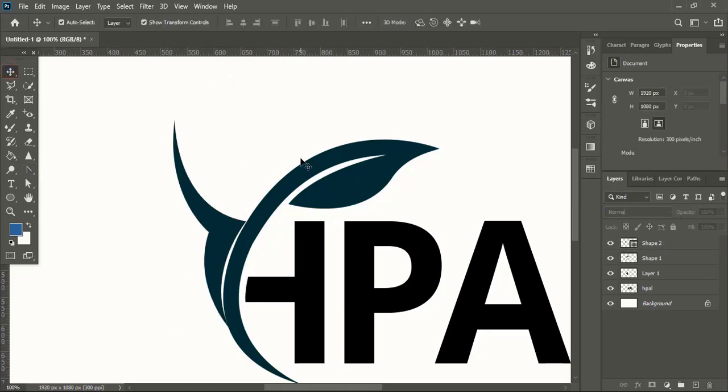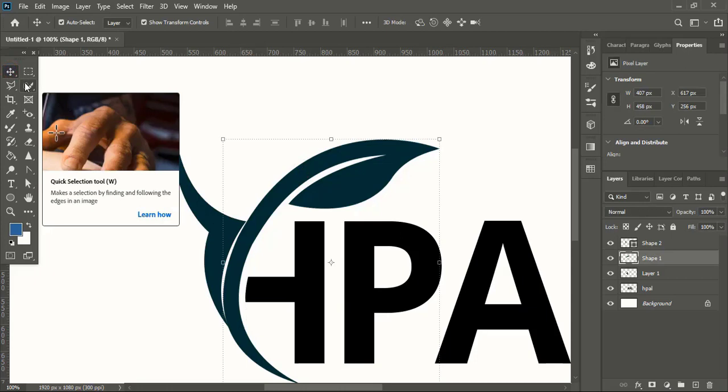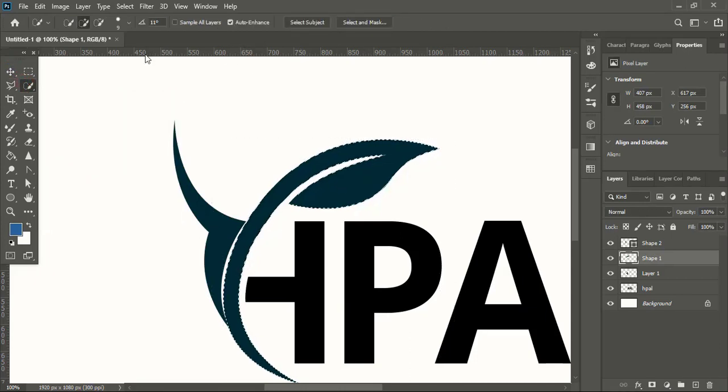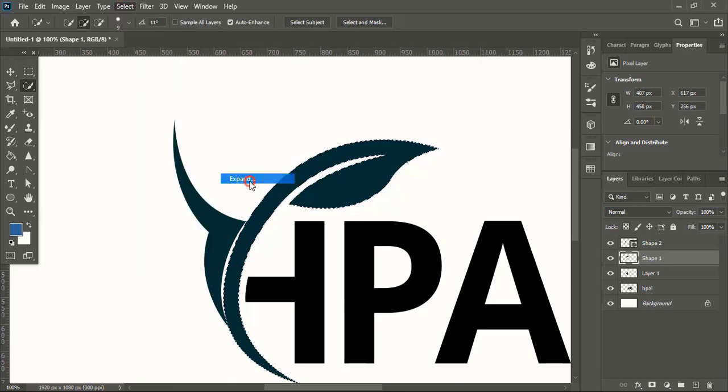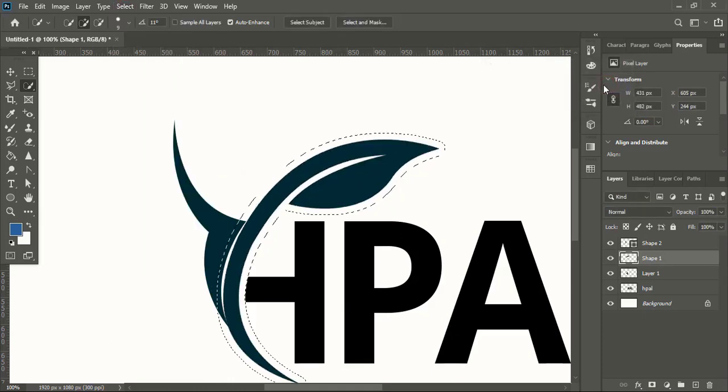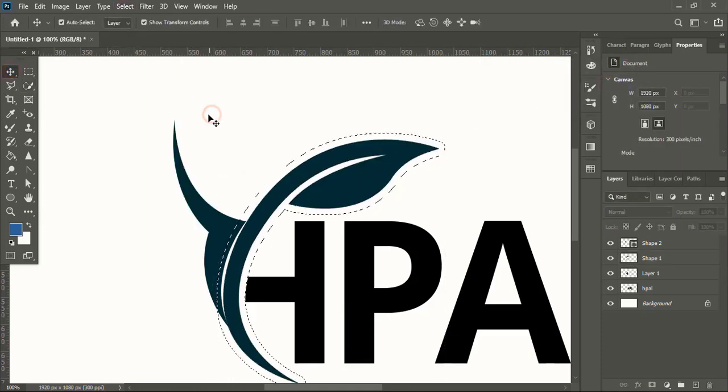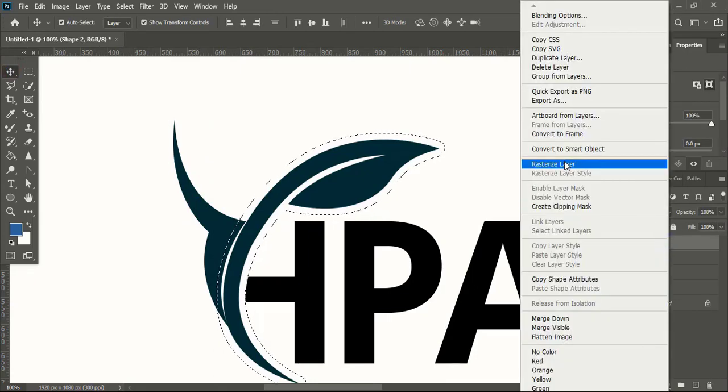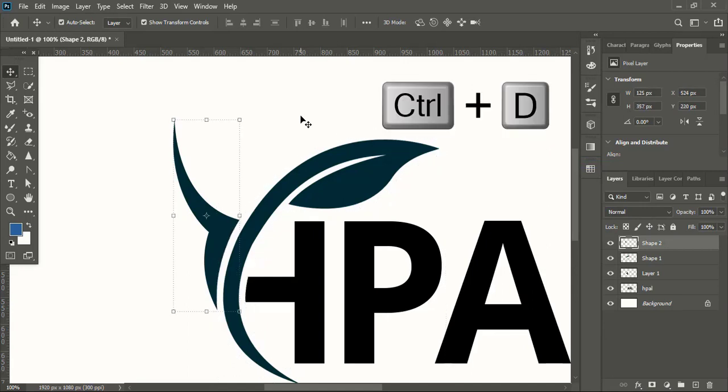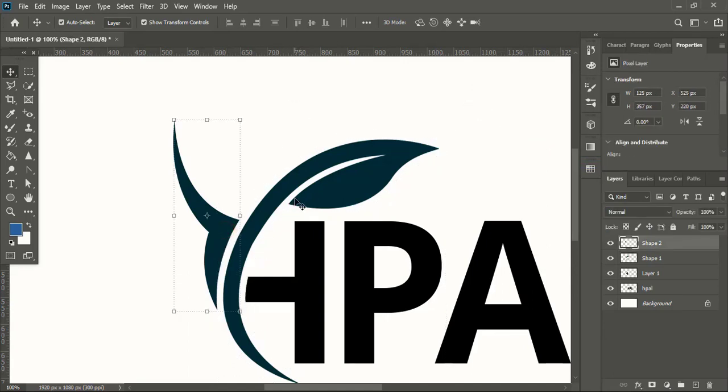Now select the leaf, do quick selection, go to Select, Modify, Expand, give the same value here. Now select the new shape and rasterize the layer. Press Delete key and make a gap. Press Control D and remove the selection.